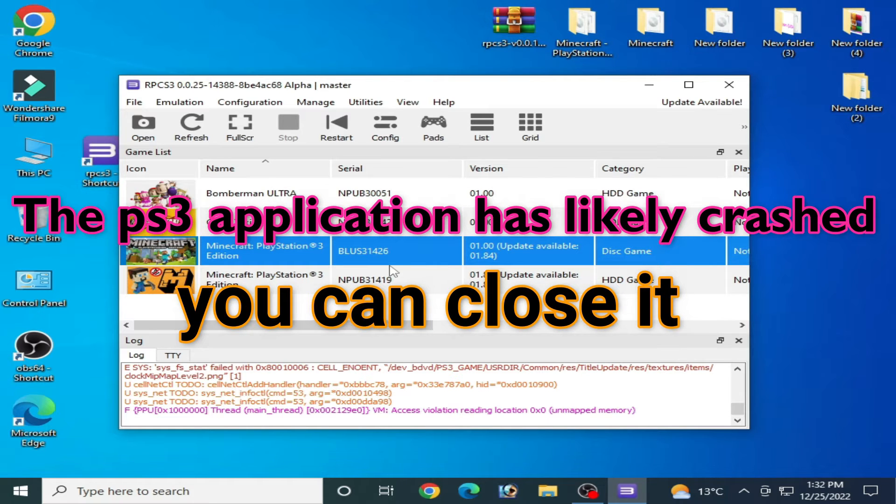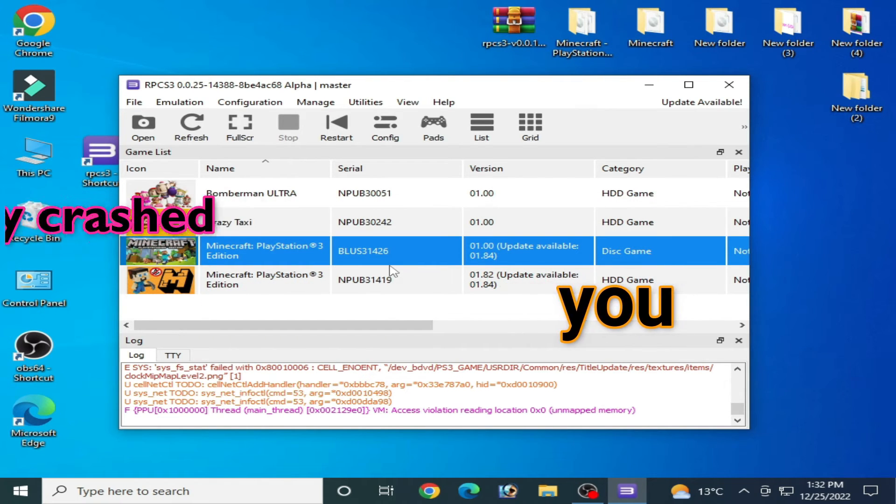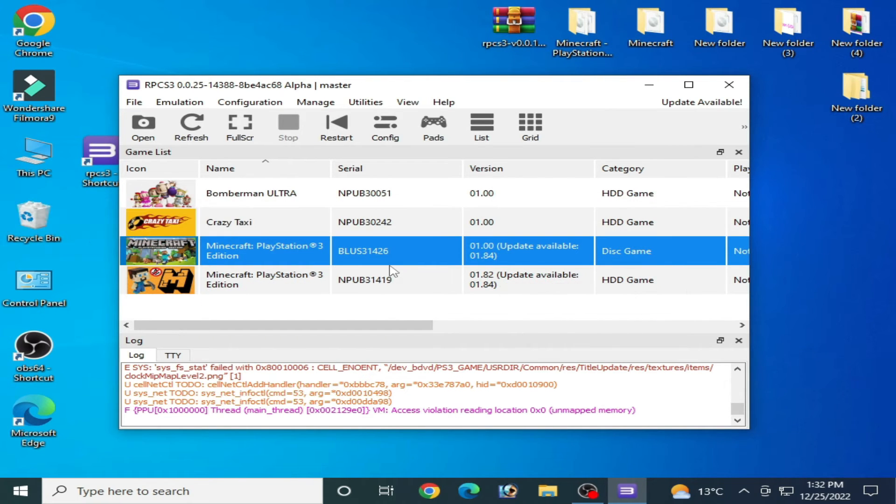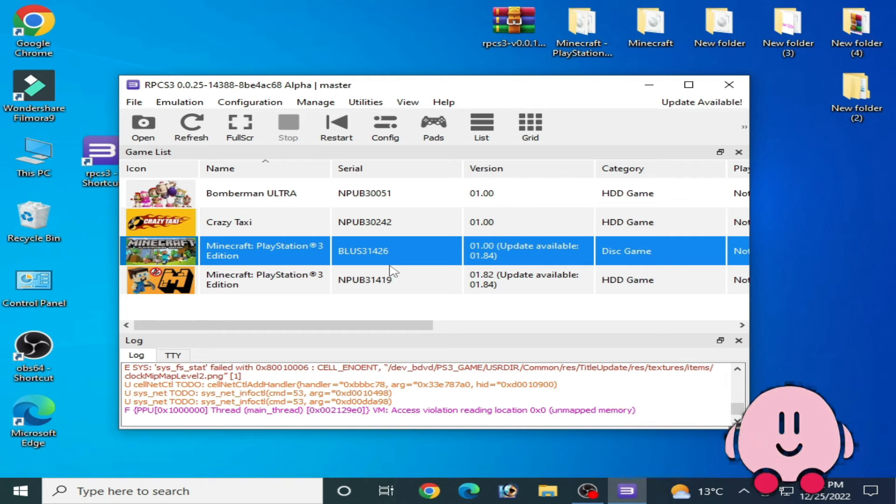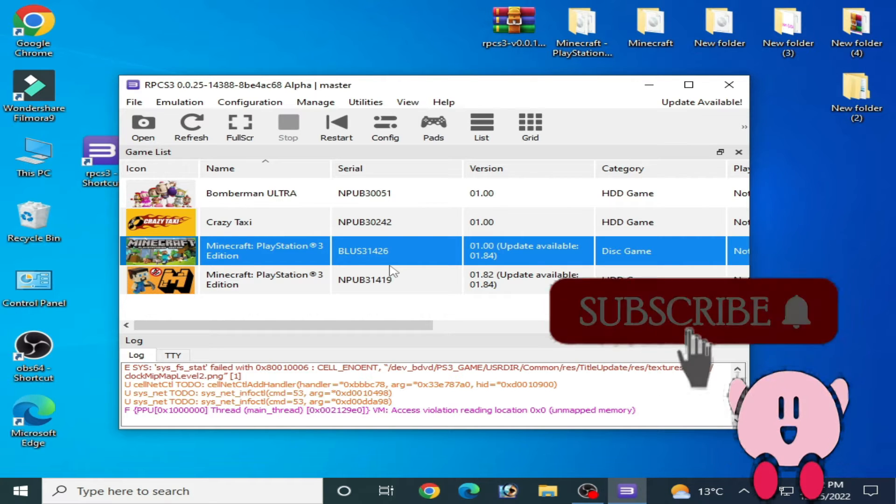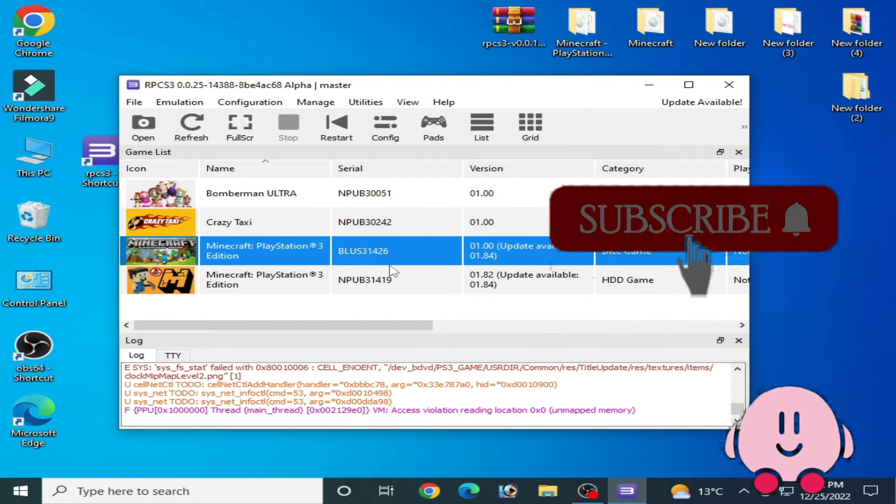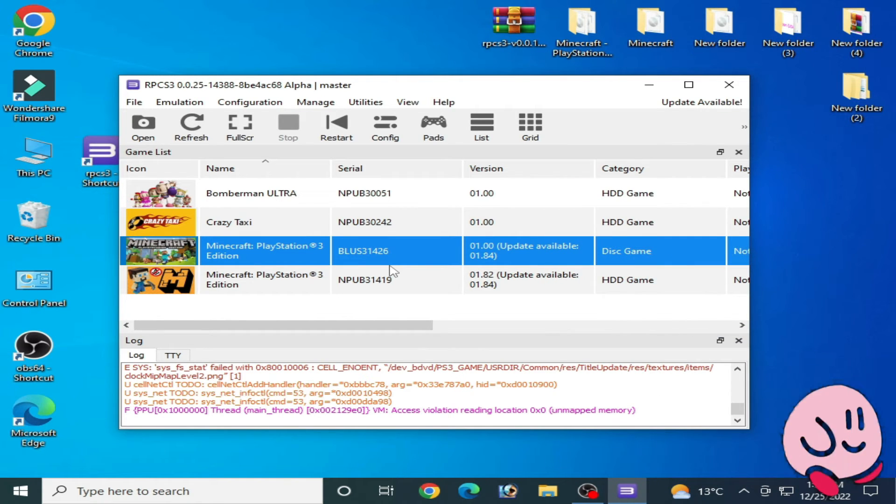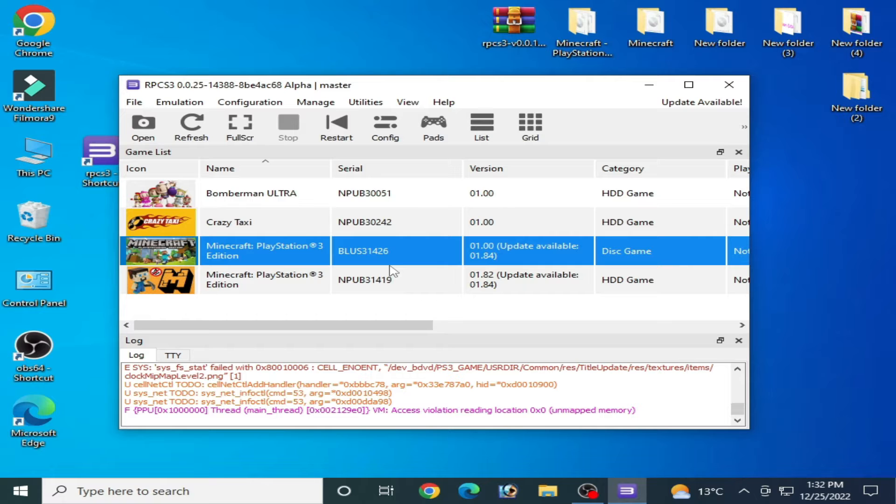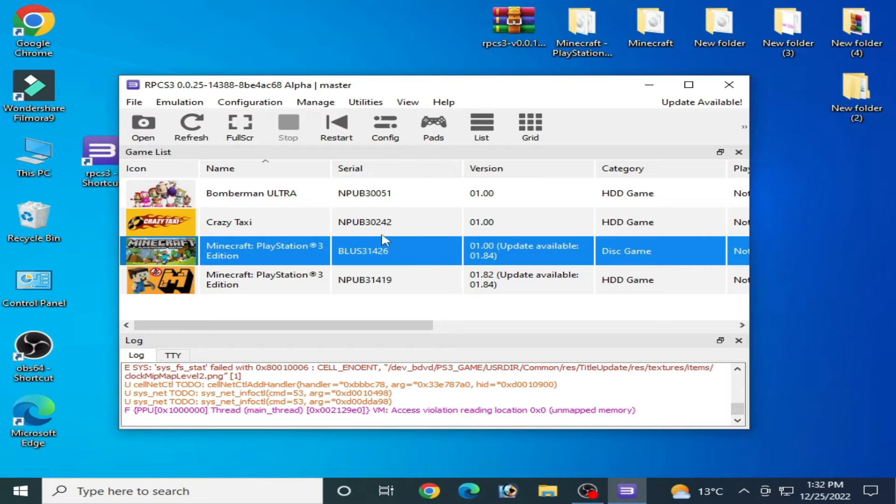If you face any other crashing problem for your RPCS3, then comment below and I will make another new video for fixing RPCS3 crashing problems. First of all, you need to delete some folders from your RPCS3. Let me show you something more.